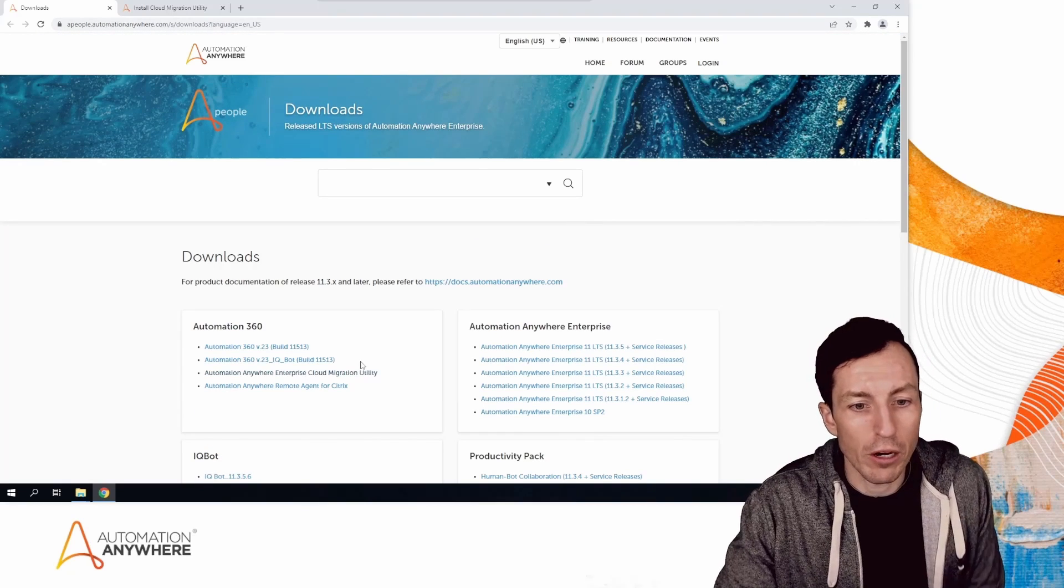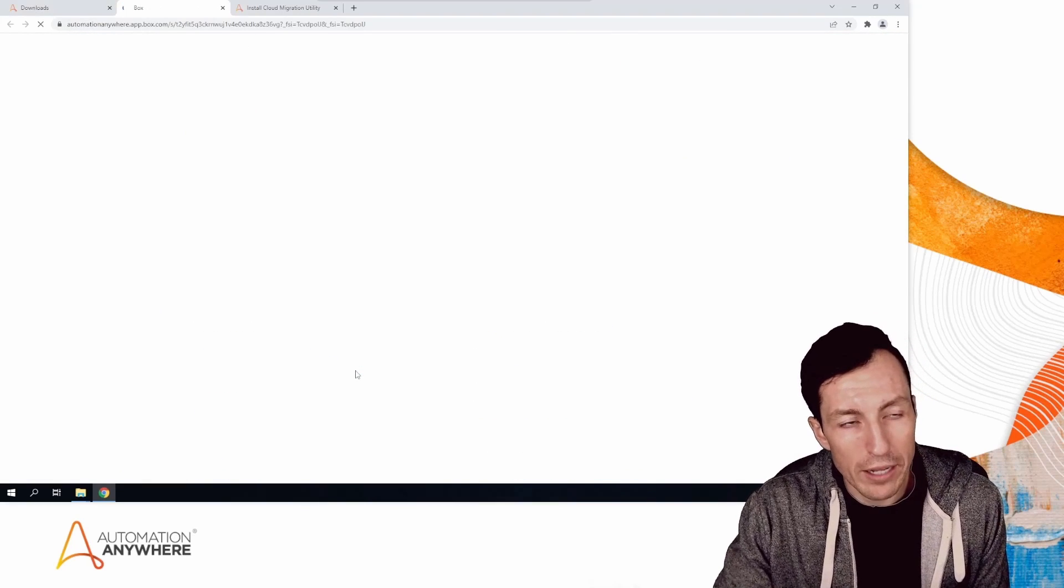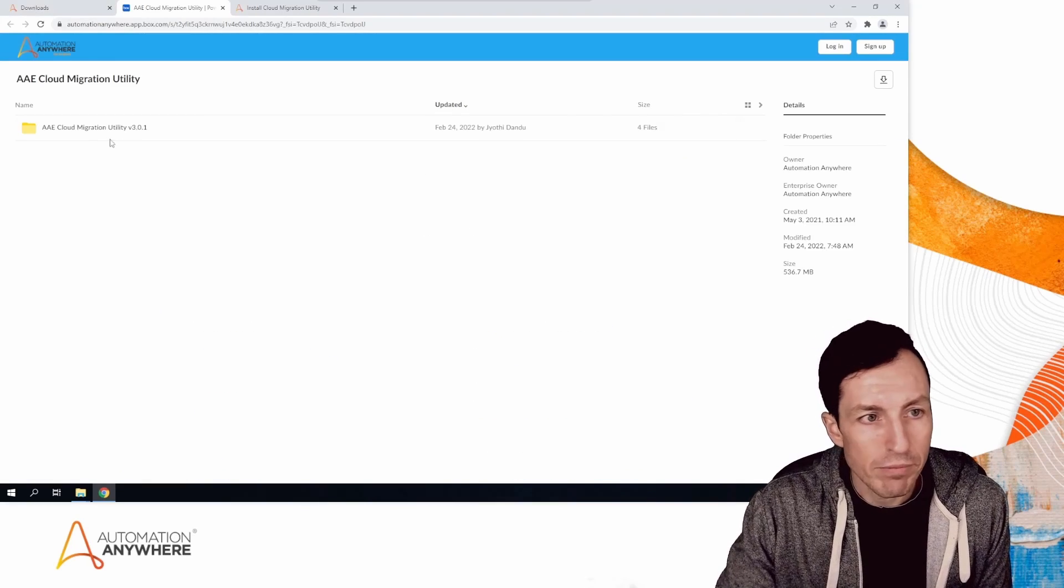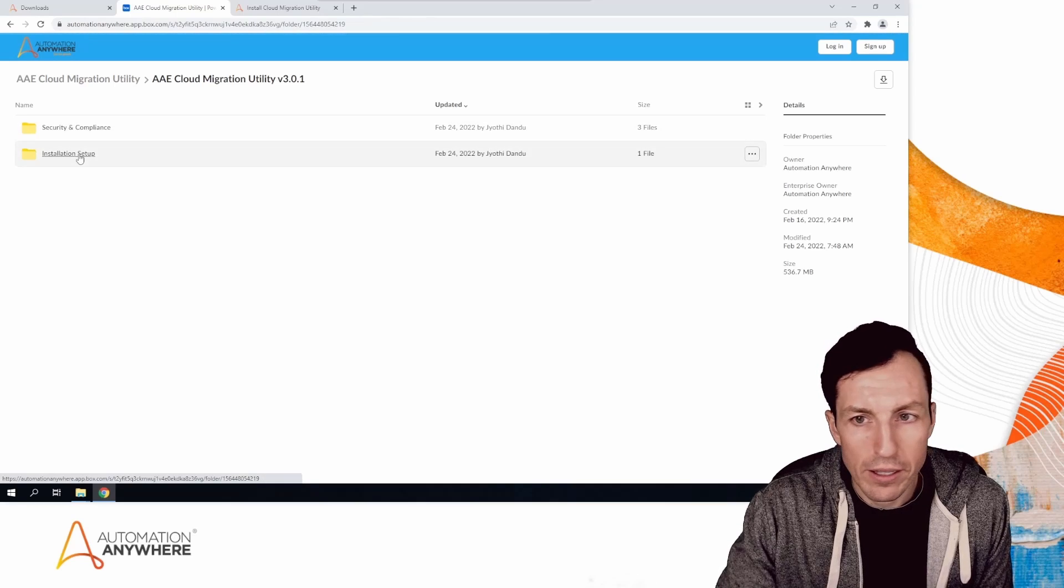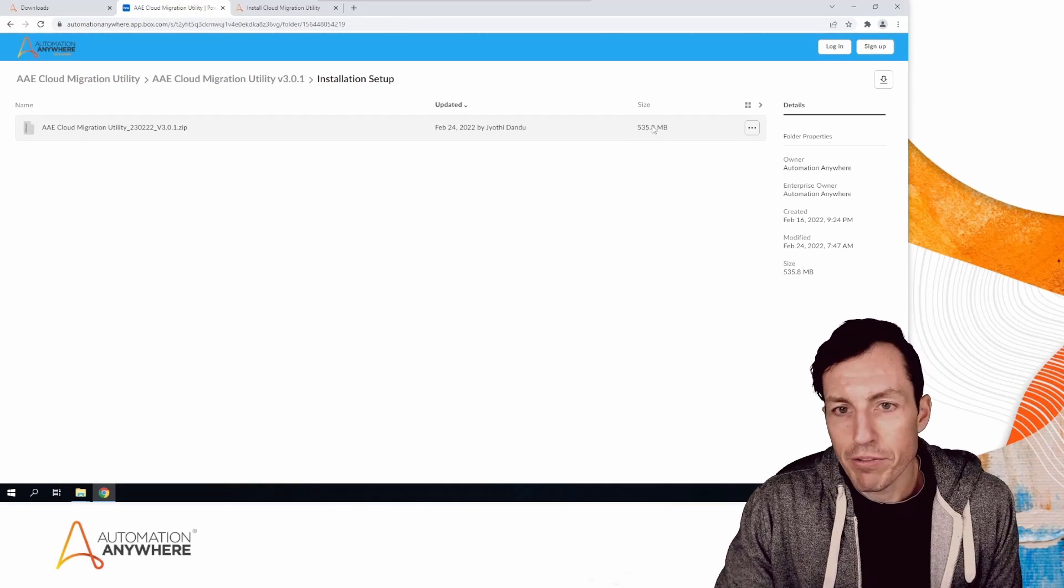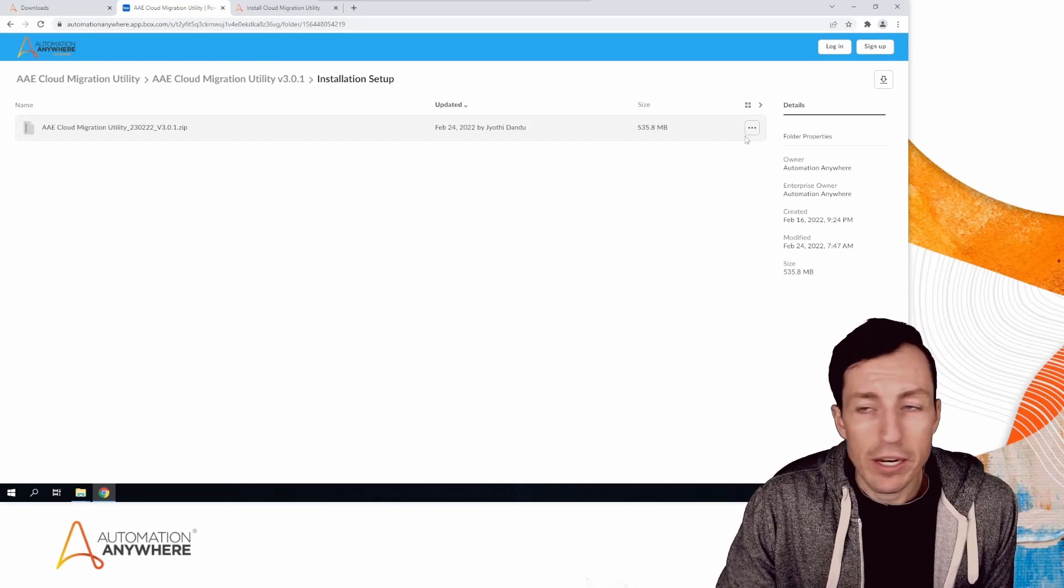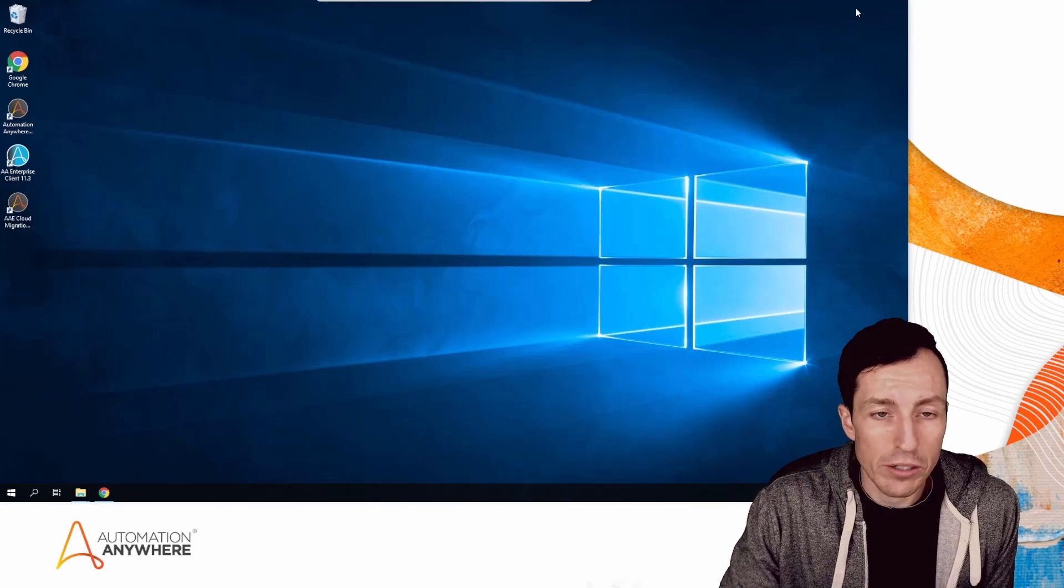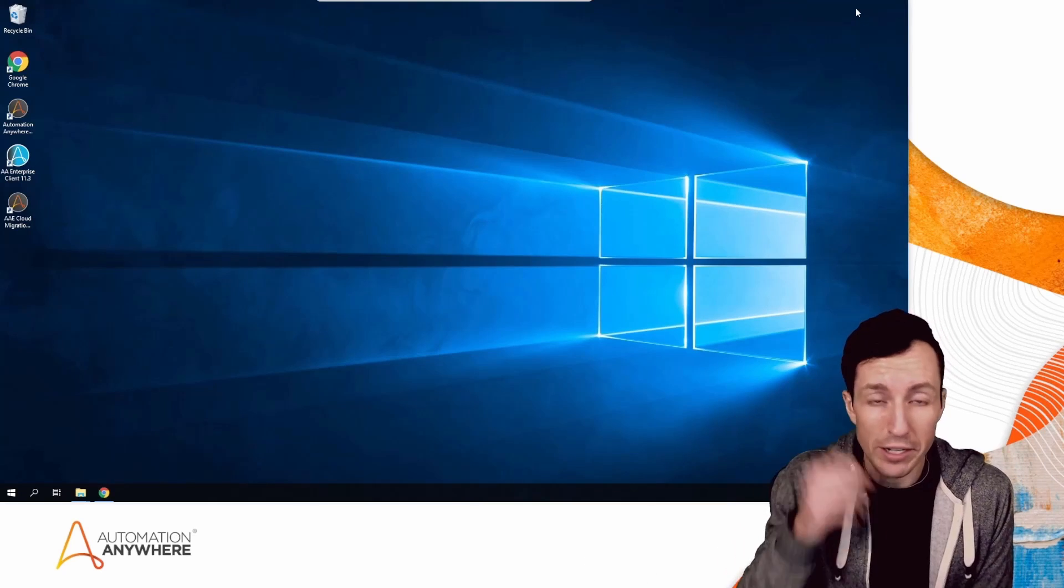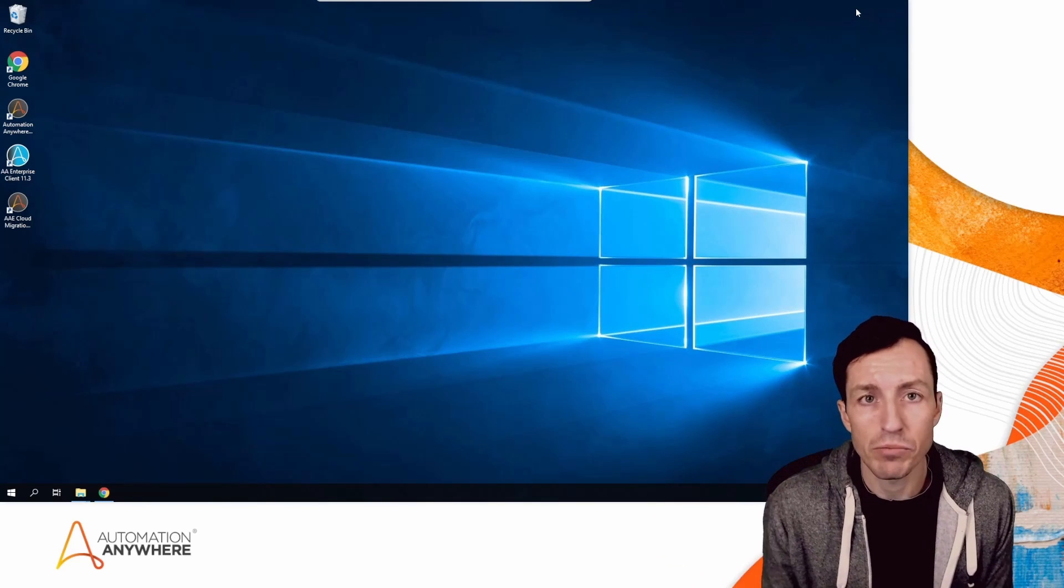You'll download this utility—it's about 535 megabytes—and then install it on your Control Room. I'm not going to show the install process because it's pretty straightforward, just a next-next-next install with not a lot of options.